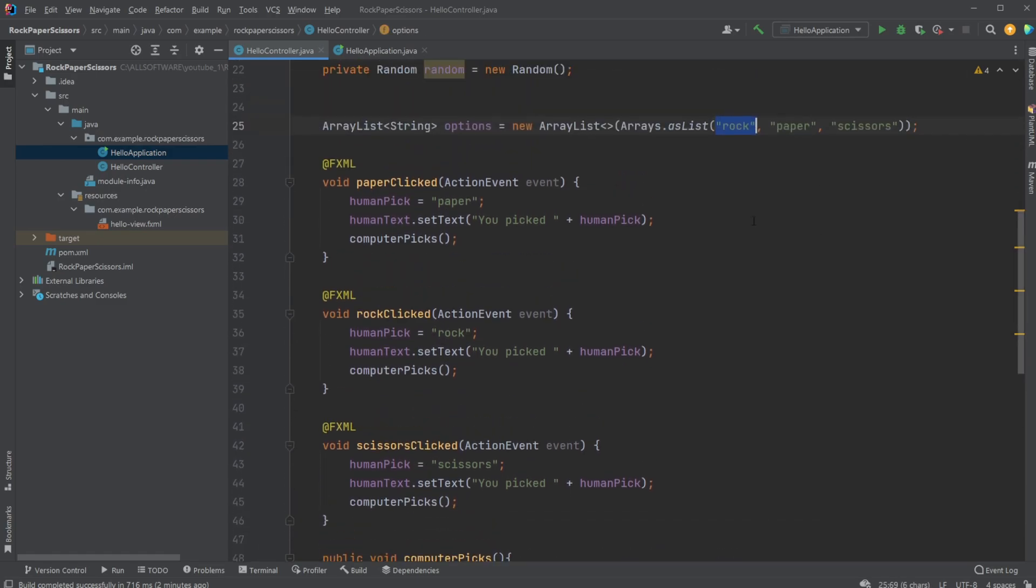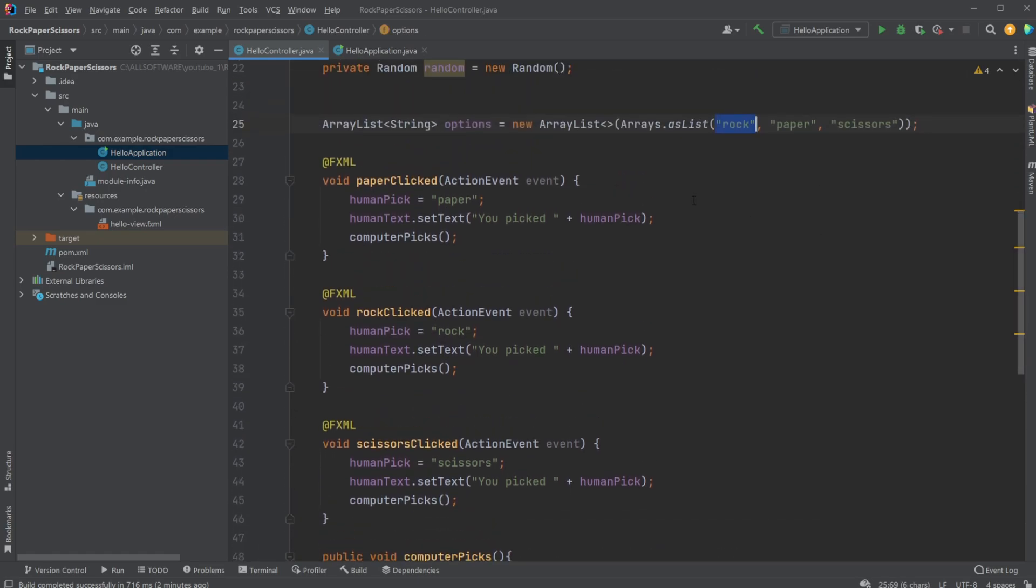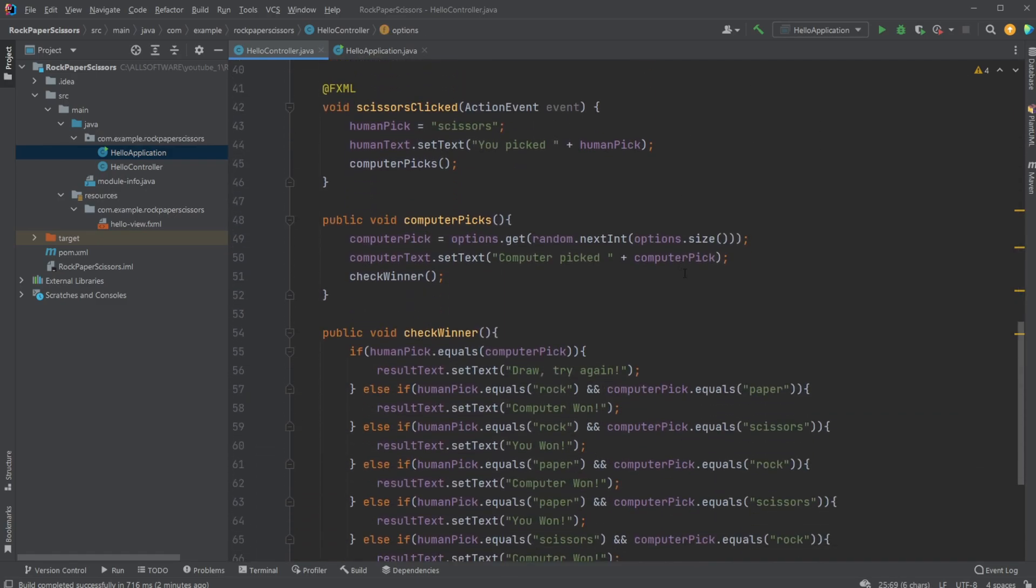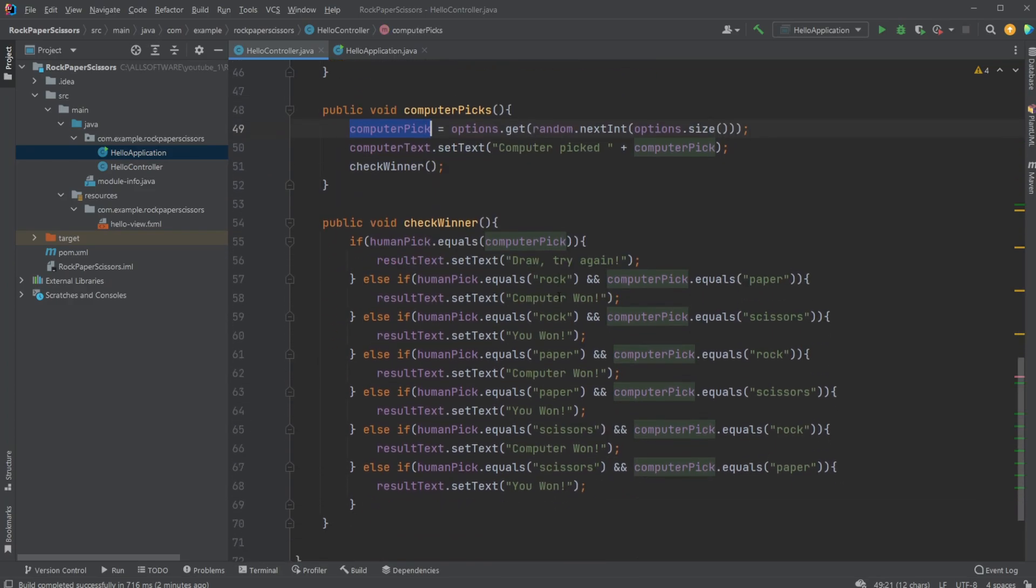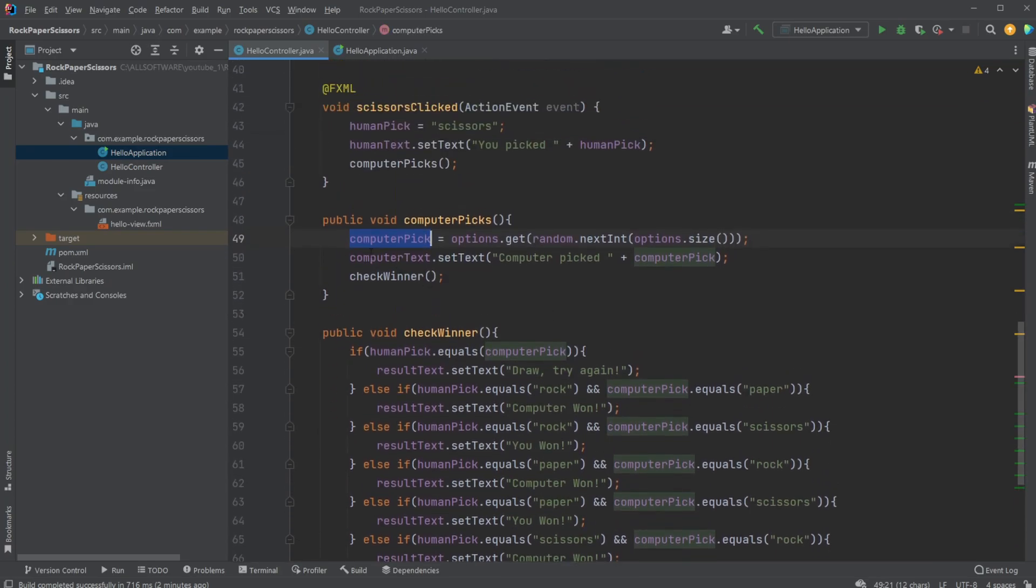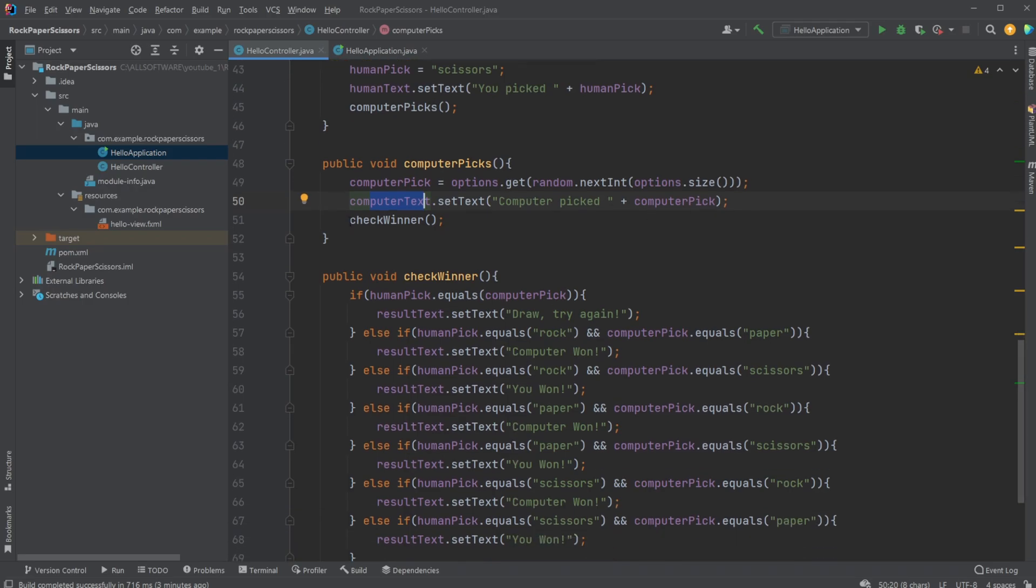This picks a random option for the computer. We then set this to be the computer pick. We set the text of the computer to 'computer picked' whatever has been picked, and we then call the checkWinning method.